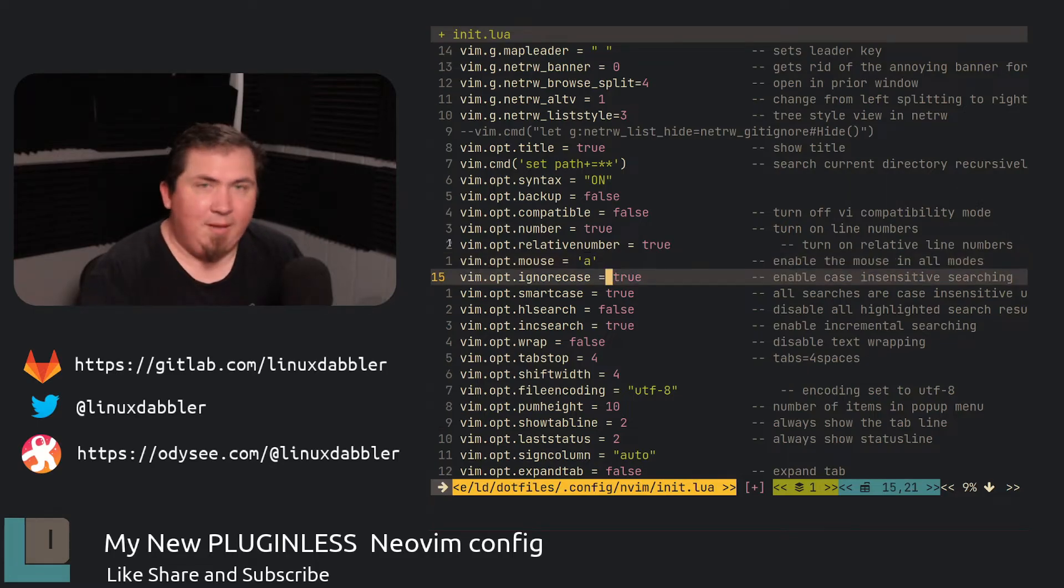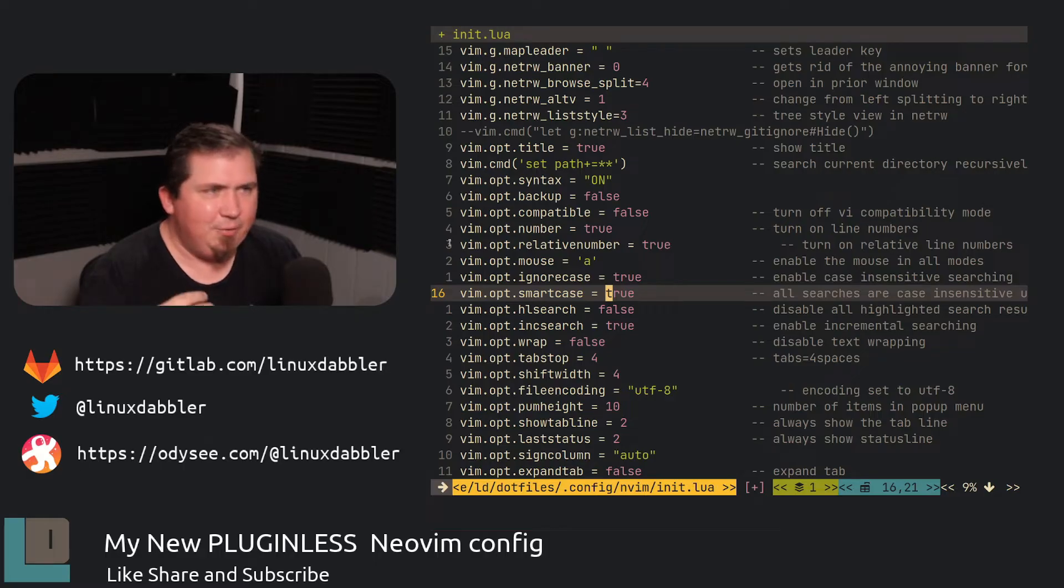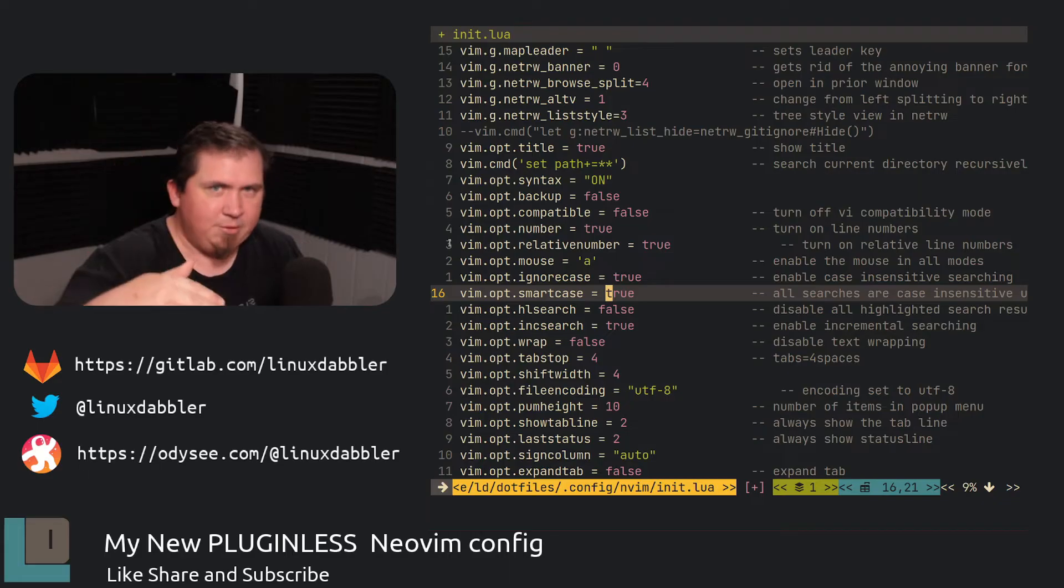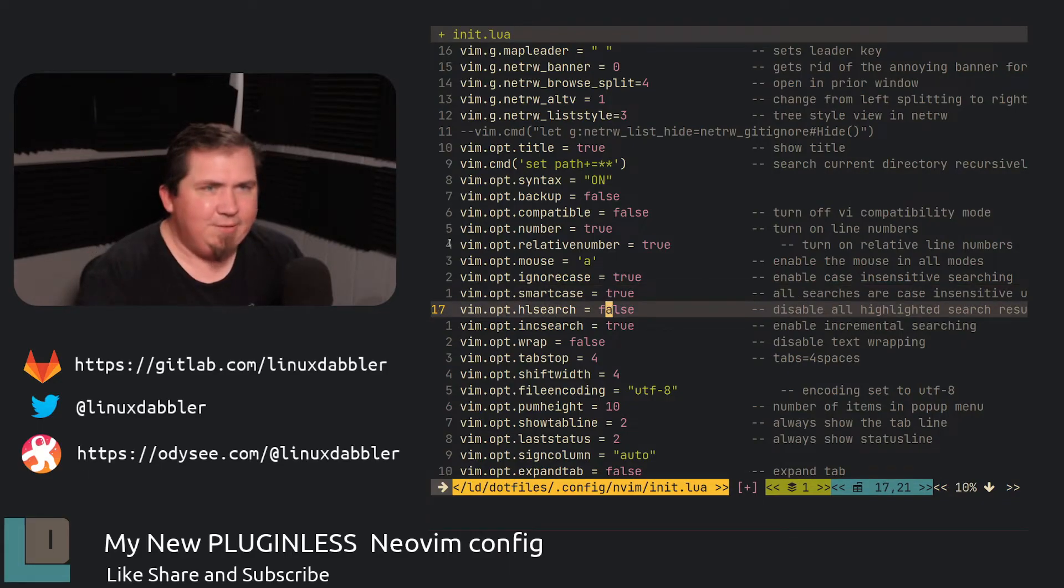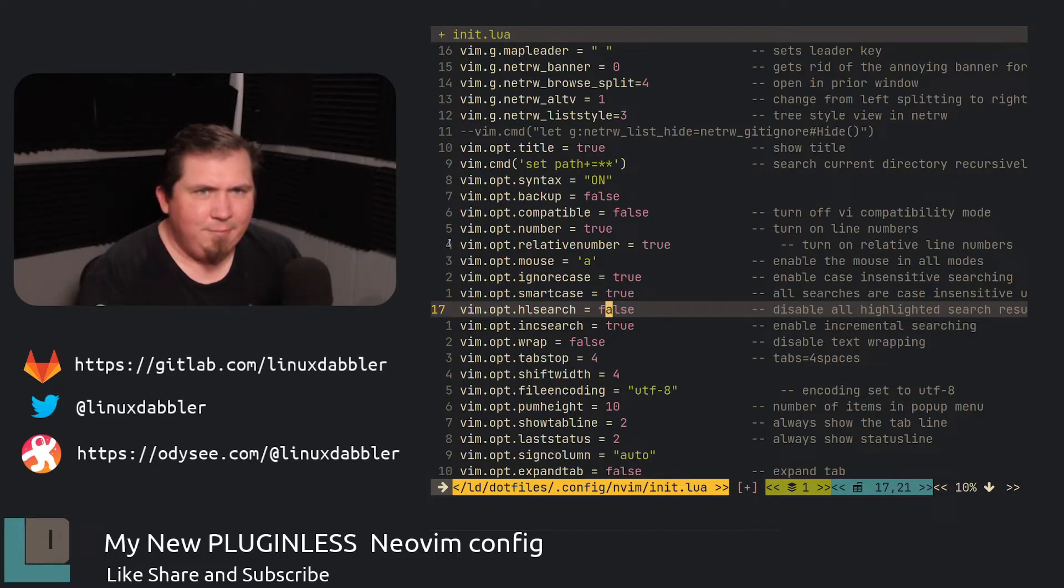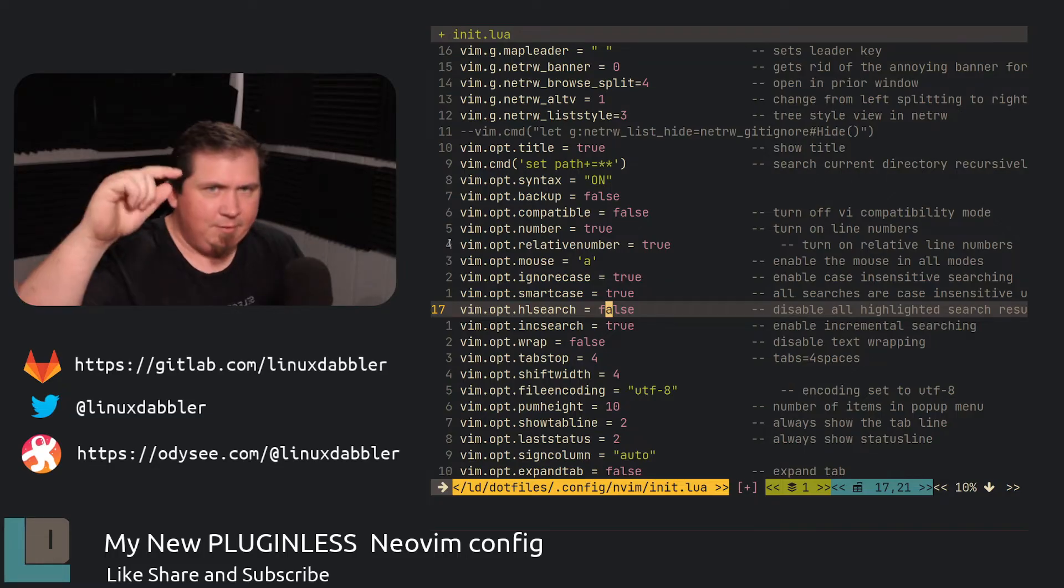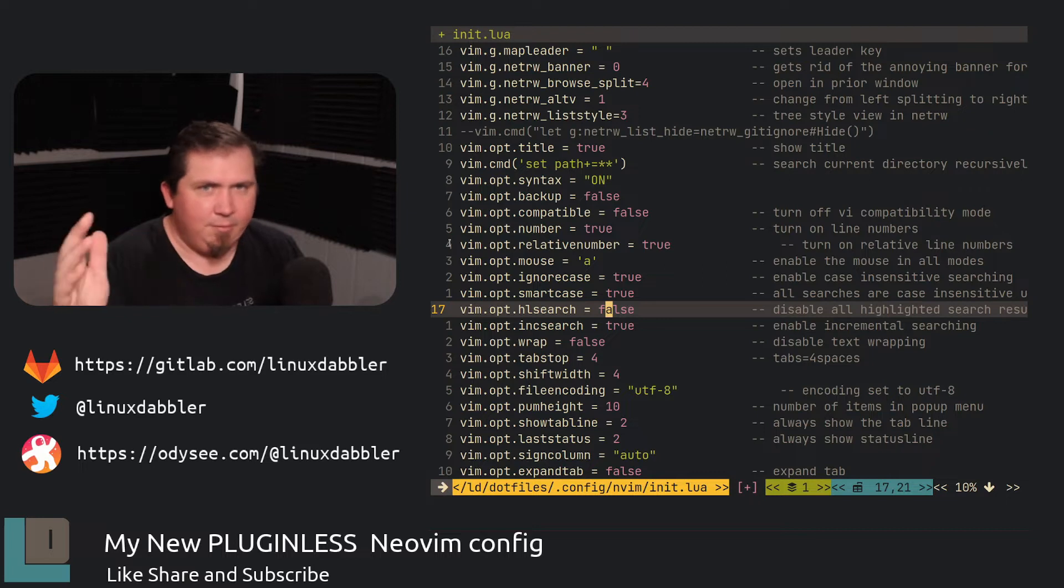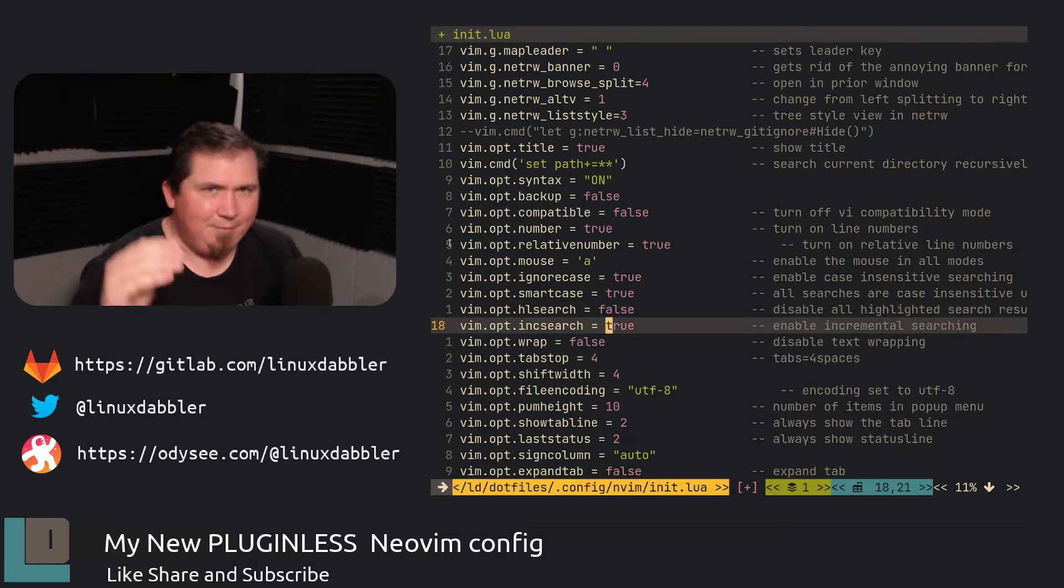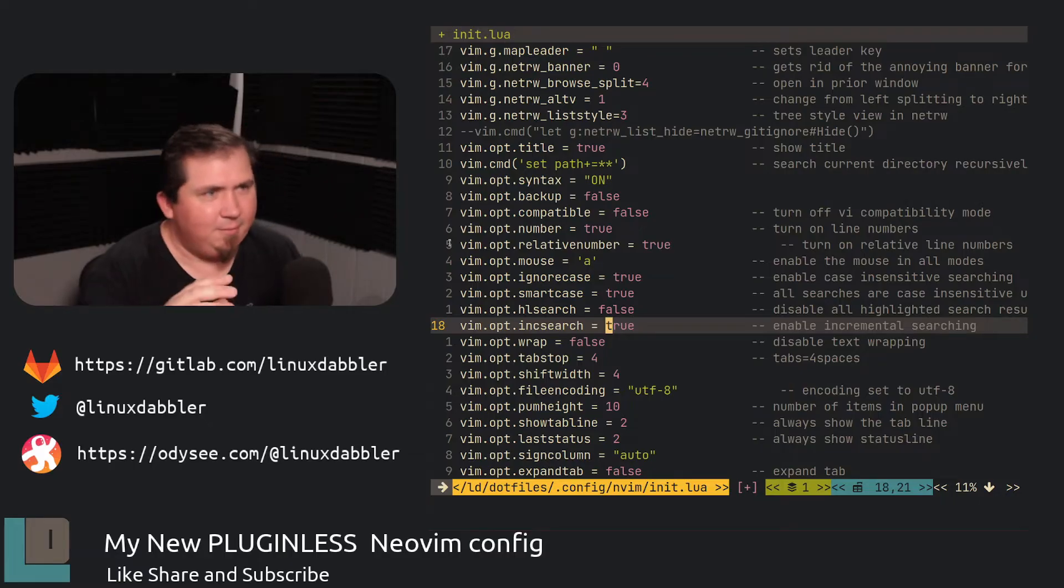I have ignore case set to true and smart case set to true because I like to have case insensitive searching in my doc, when I'm working on something, unless I capitalize it explicitly. I have HL search or highlight search set to false because I don't like that. I would rather just hit next and go to the next thing that shows up. I don't like having a bunch of highlighted stuff all over. Call me weird if you want. It's fine.